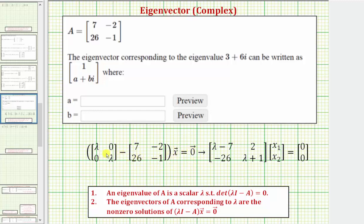So subtracting these matrices, we have lambda minus seven, two, negative 26, and lambda plus one. Now we'll substitute three plus six i for lambda and solve the system of equations.